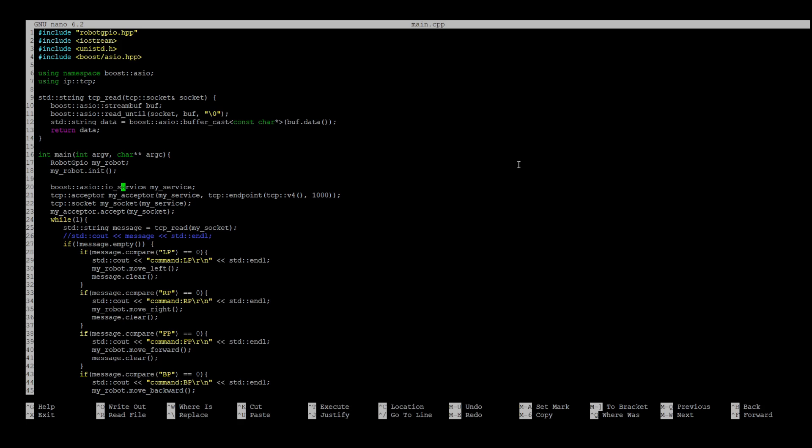io_service class is the main class we are going to use to initialize acceptor and socket classes. As you can see, we initialize this class with TCP v4, which is IPv4, port number 1000, and without specifying the client's address.